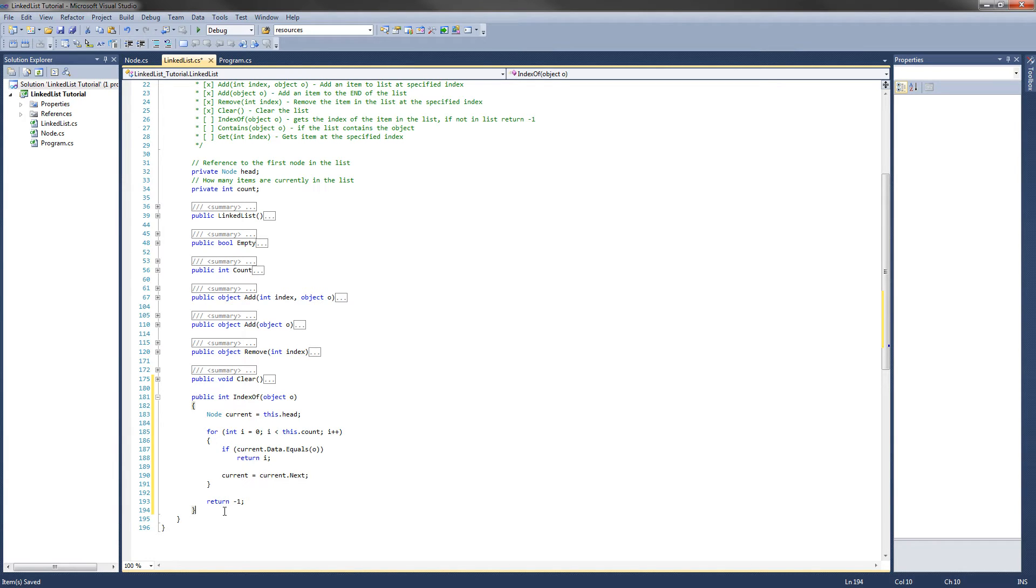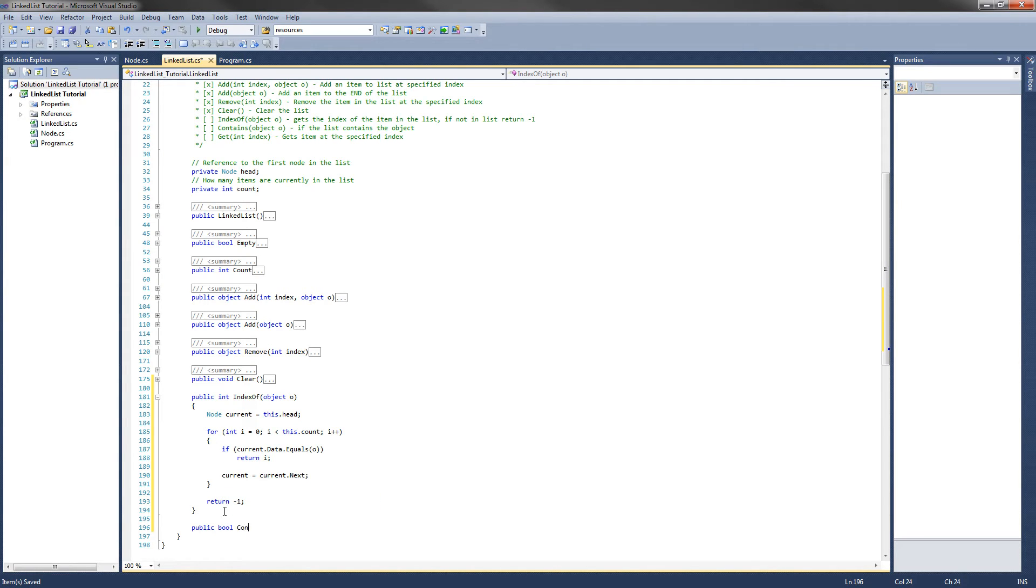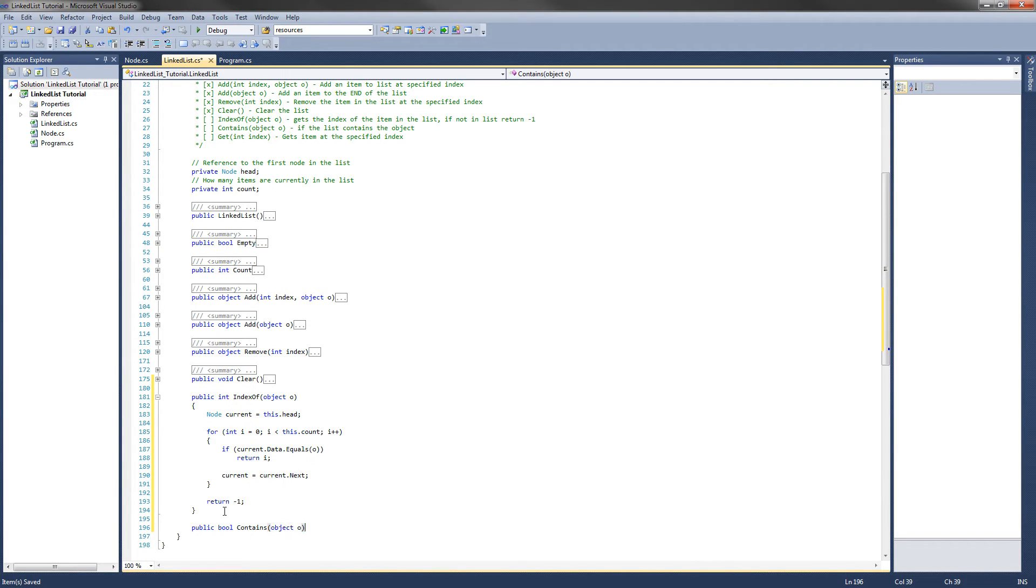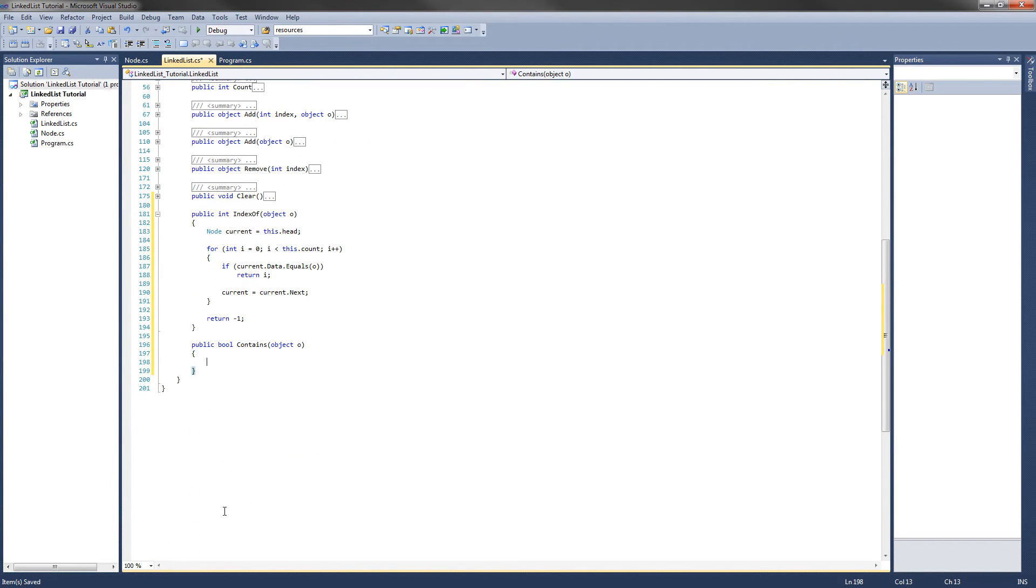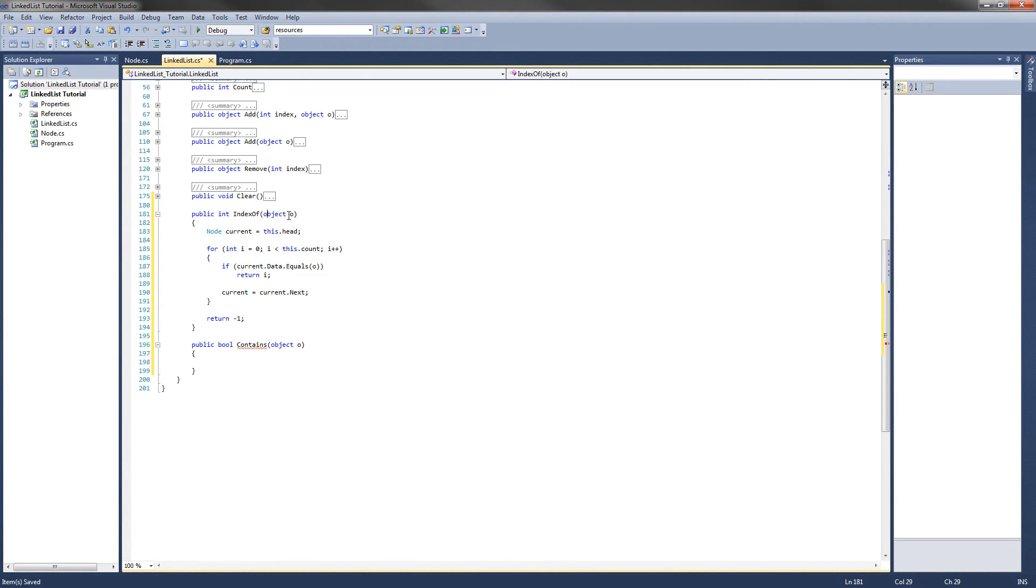Let's move on to the contains method now. And this will return a boolean value if the item is in the list. So it'll be public bool contains, and we pass it an object o. Now what I mentioned earlier is we will use the indexOf implementation in the contains method. If we pass indexOf an object, say o, if it does not contain it in the list, it will return negative 1.